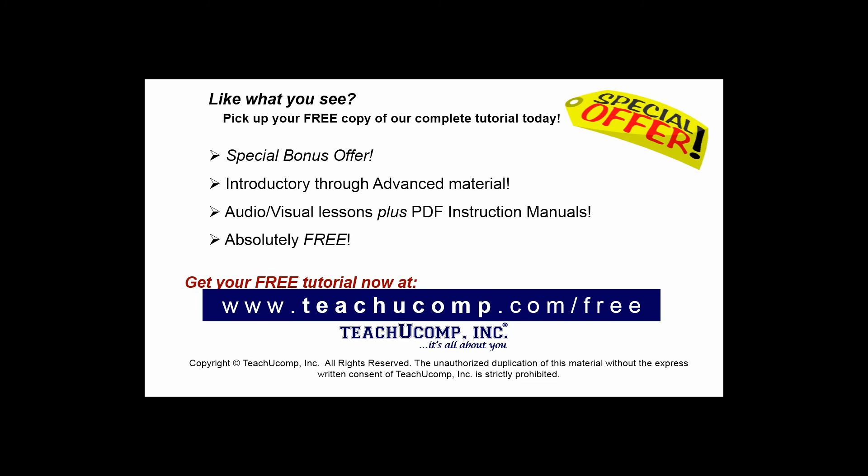Like what you see? Pick up your free copy of the complete tutorial at www.teachucomp.com forward slash free. Thank you so much for learning.